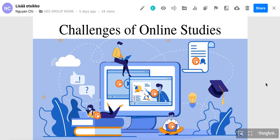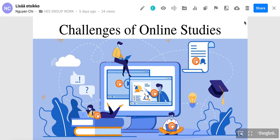How to hide the ThingLink interface. This is how a shared ThingLink presentation normally looks, but if you want to hide the ThingLink interface and not show these edit buttons, you can simply follow the next steps.